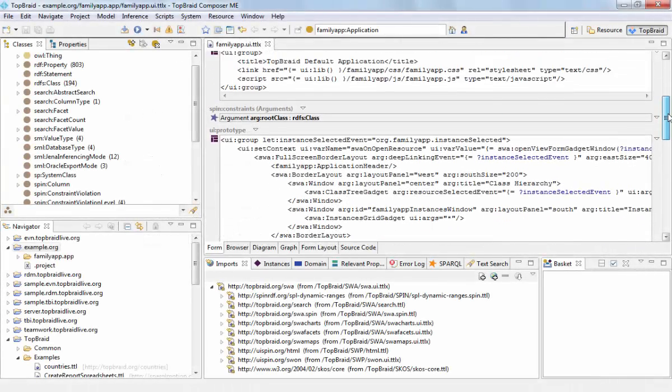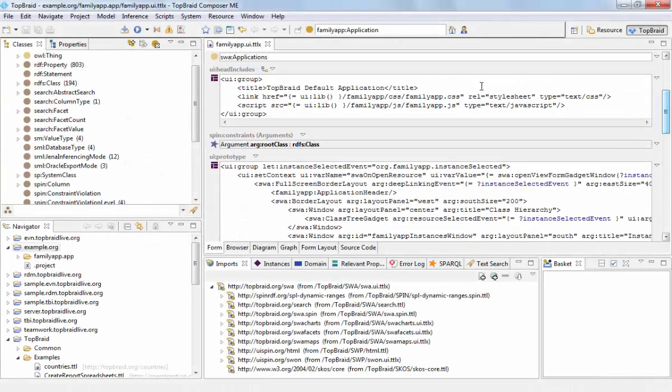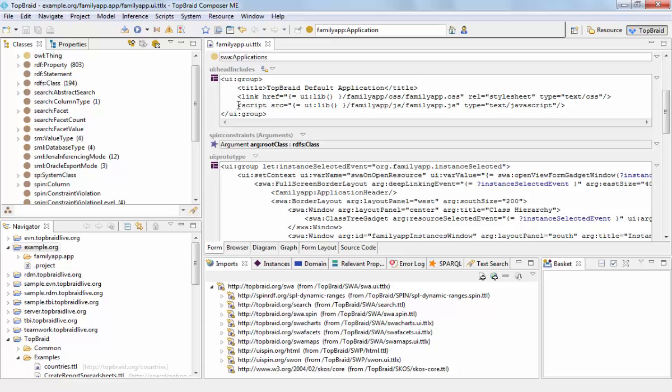When I scroll up a little bit, you can see a few HTML tags such as the title and script tags being used here. But you also see that it's possible to embed things like SPARQL expressions, here I'm using a function call.